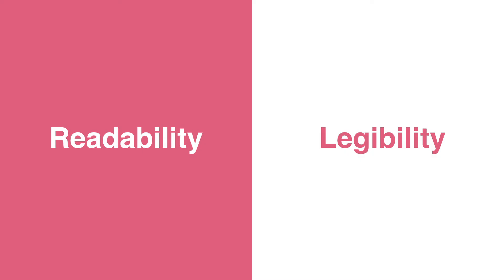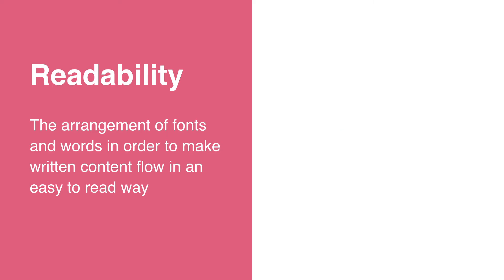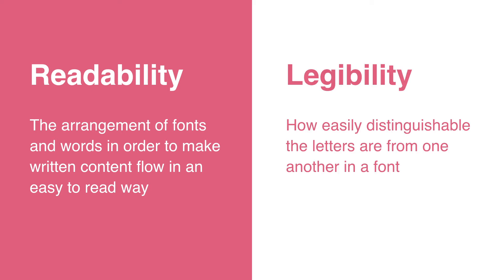Tip 4, legibility is king. Readability and legibility are often interchangeable terms, but they're actually quite different. Readability is the arrangement of fonts and words in order to make written content flow in an easy-to-read way. Legibility, on the other hand, refers to how easily distinguishable the letters are from one another in a font.